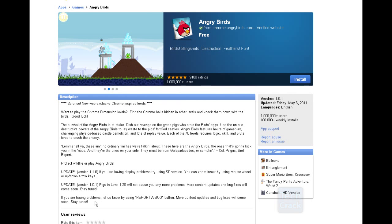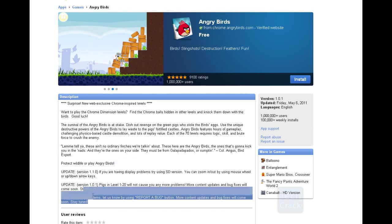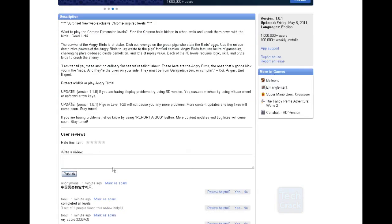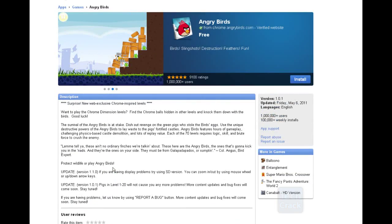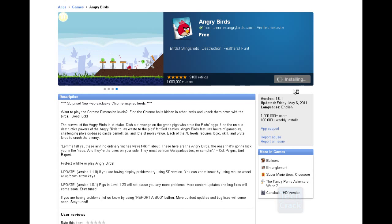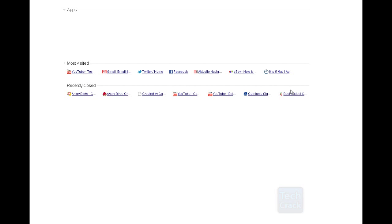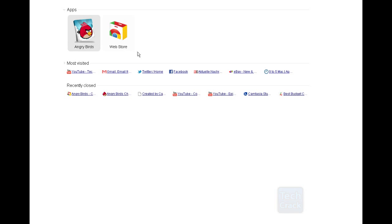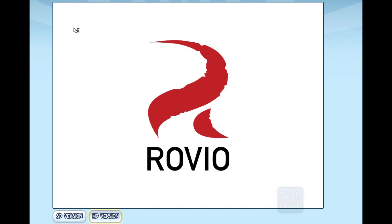Here you can see the description, reviews, and all that good stuff. Click on the blue Install button, and it will say 'Installing.' Once it finishes installing, Angry Birds will pop up and you will see the typical Angry Birds logo. Just click on that and it will instantly load up.